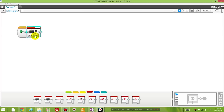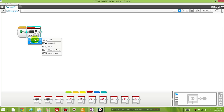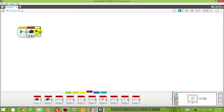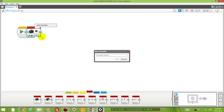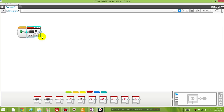A variable is basically a container that you can store a piece of information in. There are two things you can do to a variable: you can either read the number that's inside it, or you can write a number and put it inside the variable. So the first thing I'm going to do is write a number inside the variable. I'm going to add a variable called 'move' and start by writing a number zero in it.